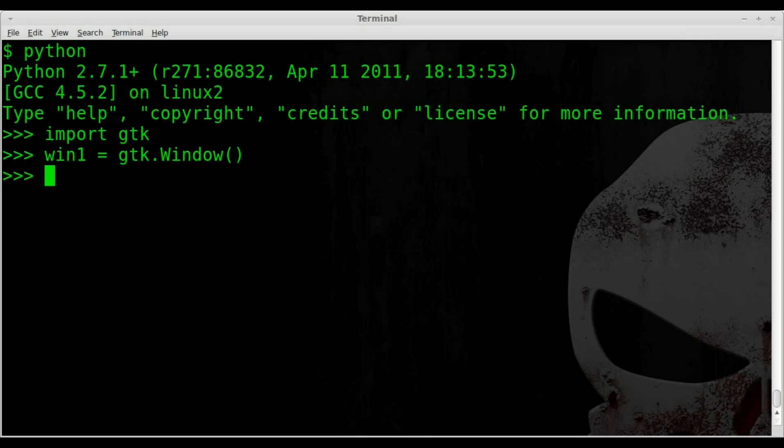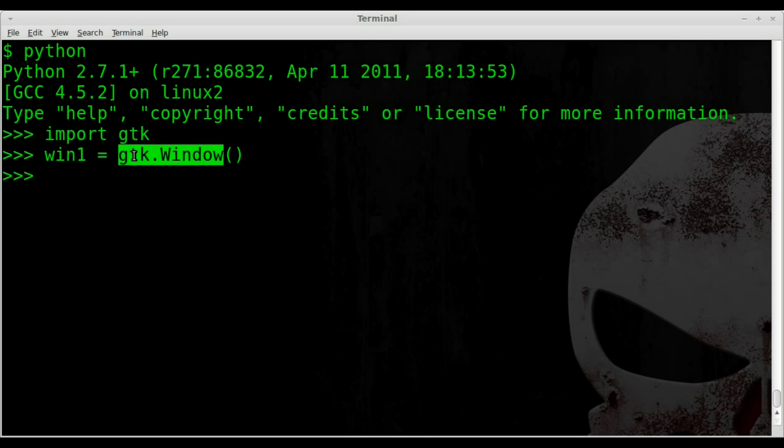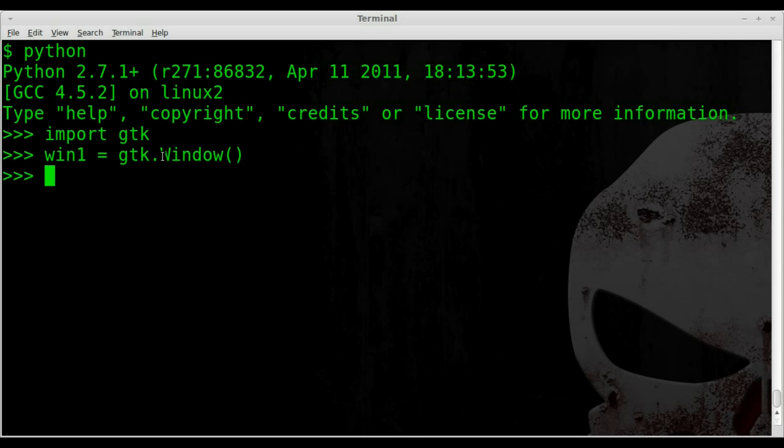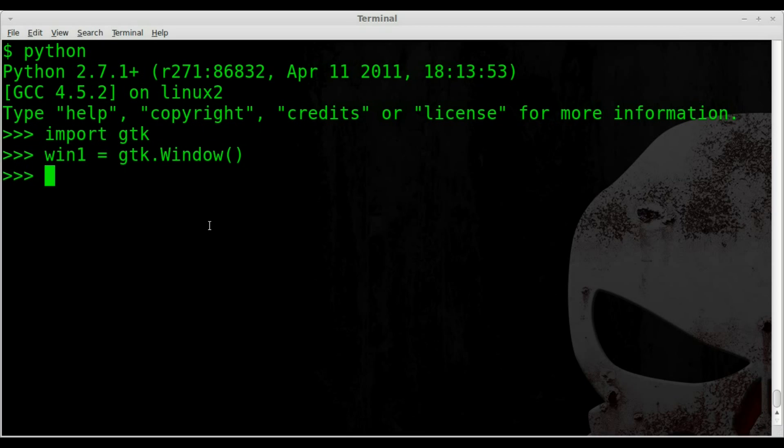We've called it win1. That object, win1, what type of object? Well, it's a GTK object. It's using our GTK module. And from the GTK module, we're going to be using the window function to create a window. So we've created that, but we haven't displayed it yet.